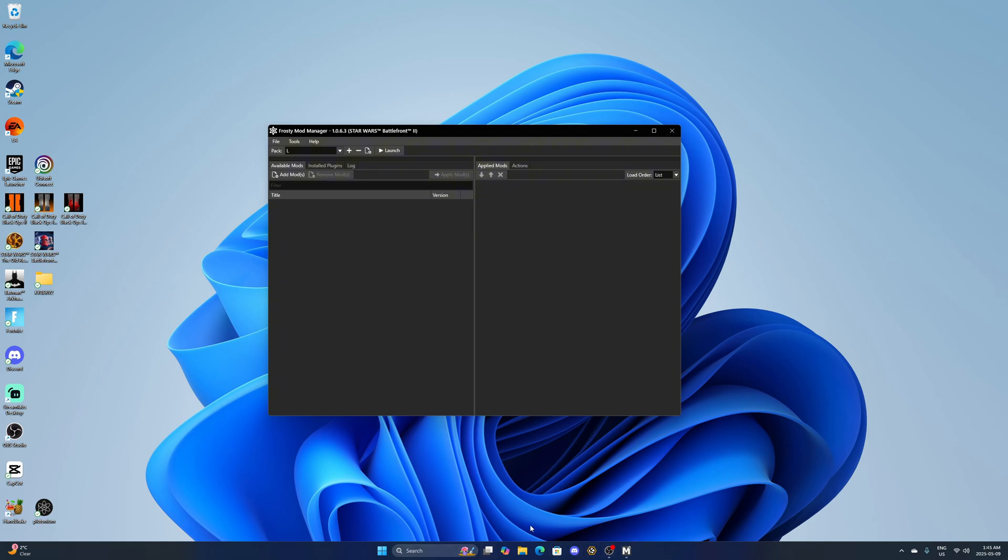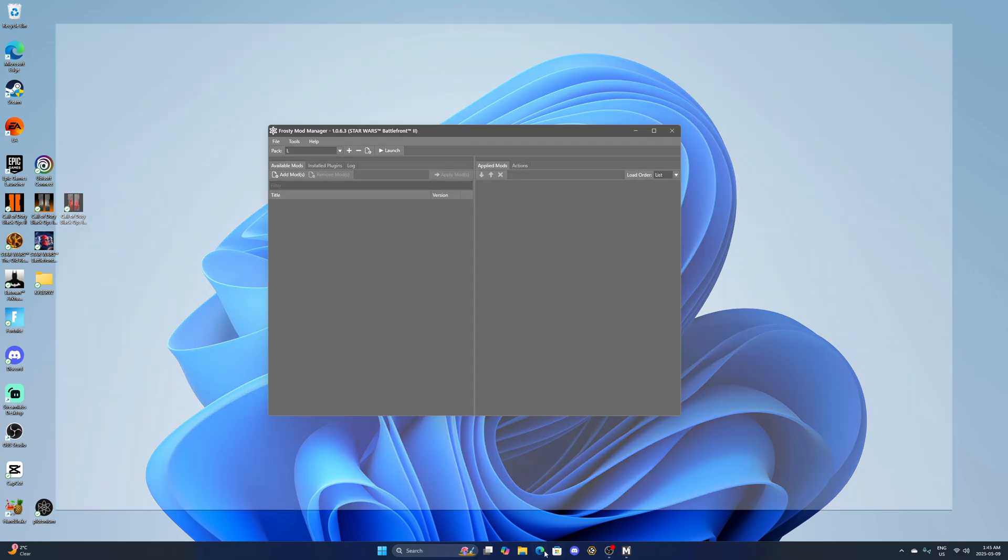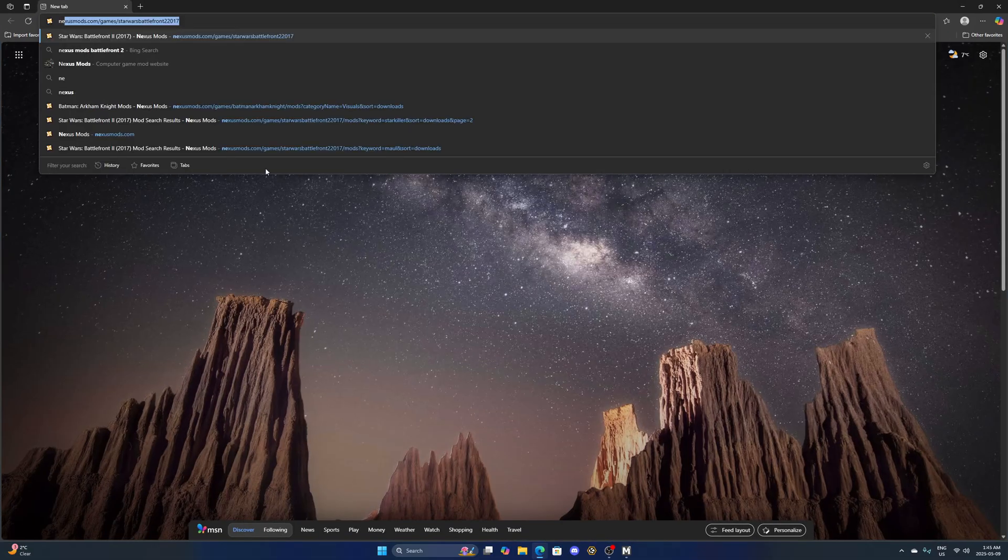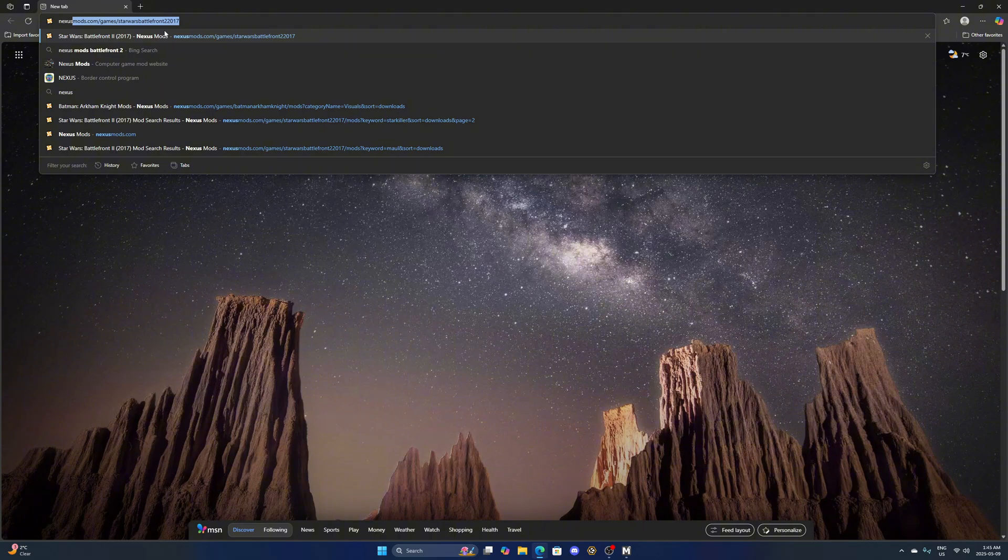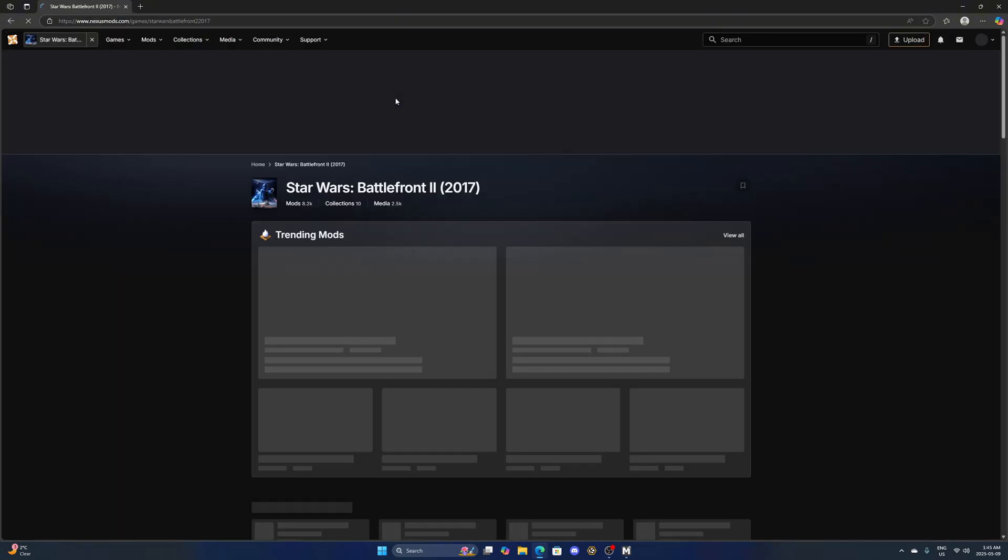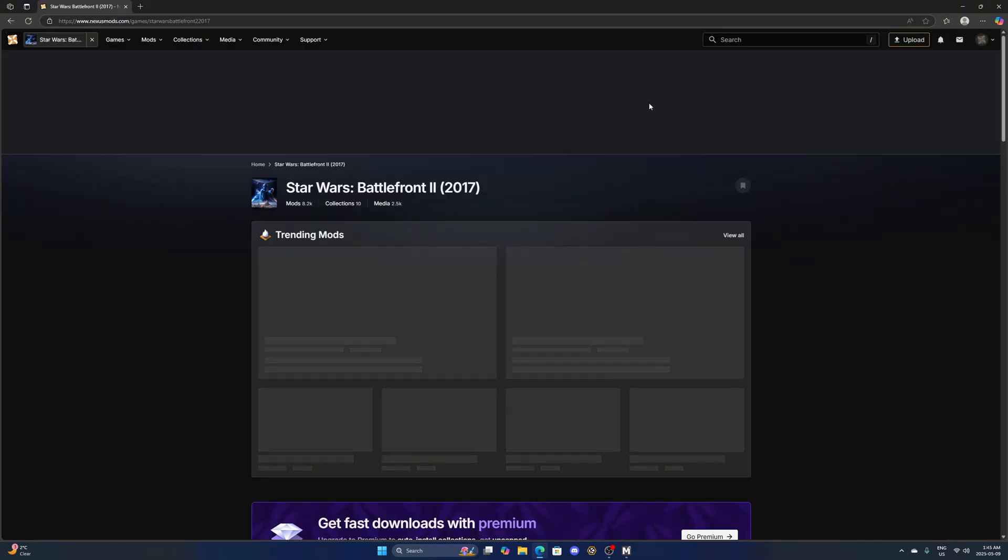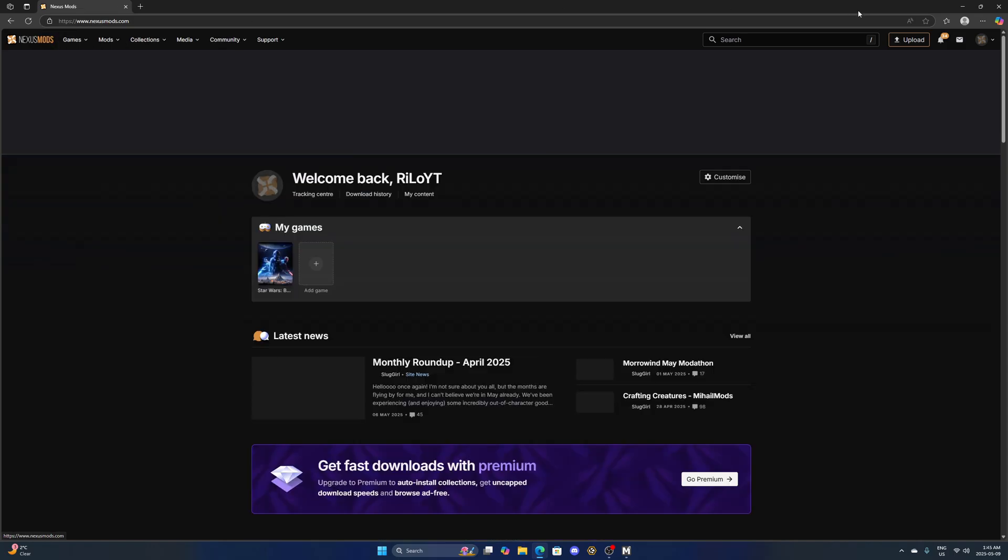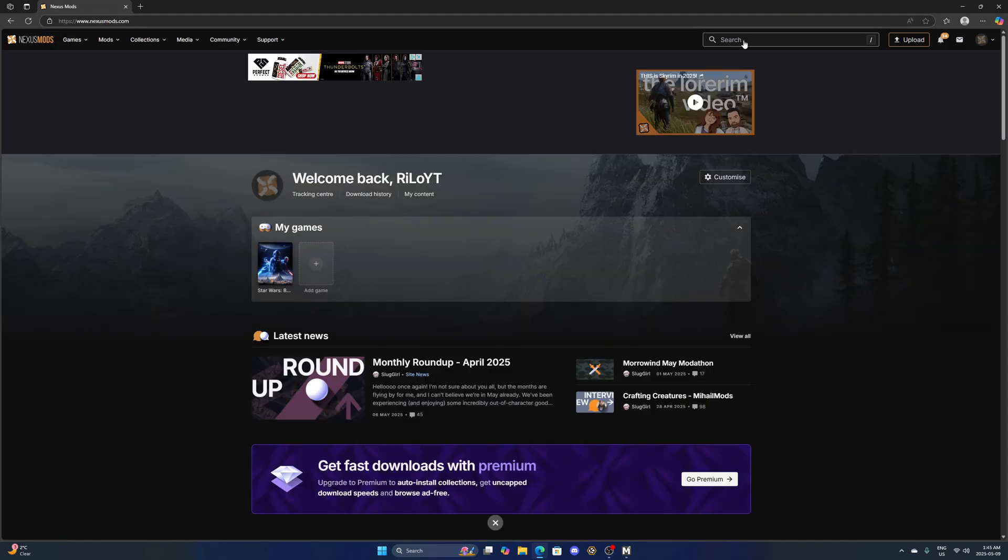After that's done you want to open up a new browser here and type in Nexus Mods. This is where you're going to be downloading all your mods from. As you can see it took me right to Battlefront 2, but you want to search up Battlefront 2 here.